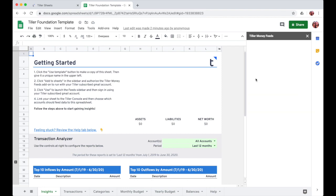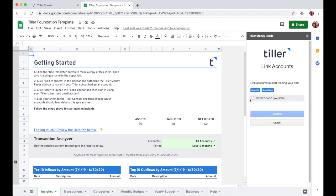Once I've linked my sheet, I can then choose the accounts that I would like to feed data into the sheet from.